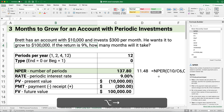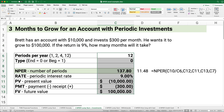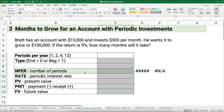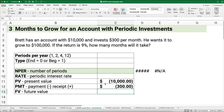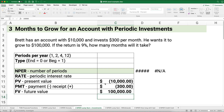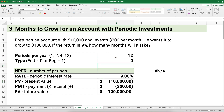The next one puts number one and number two together. Brett has an account with $10,000 — so we put in a negative $10,000 — and invests $300 per month. He wants it to grow to $100,000. We'll assume a 9% return, it's going to be monthly, so we put 12 for periods per year, and payments happen at the end of the month.